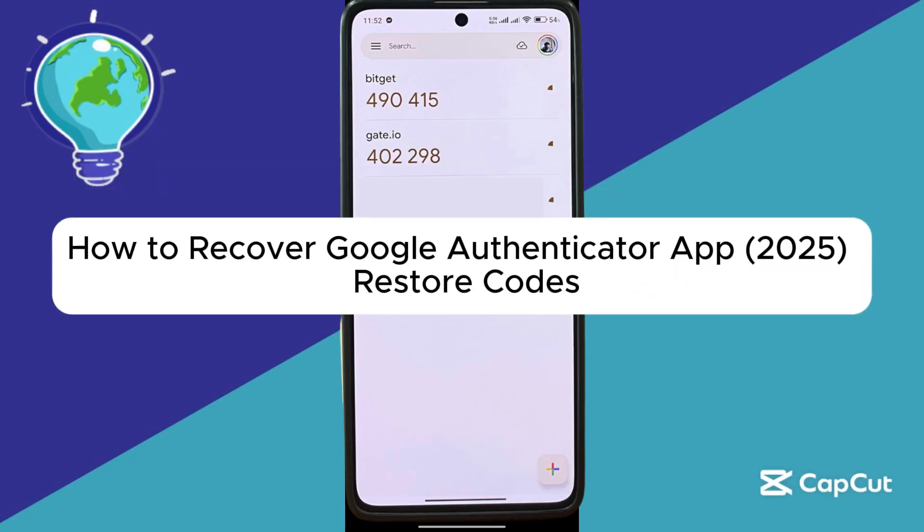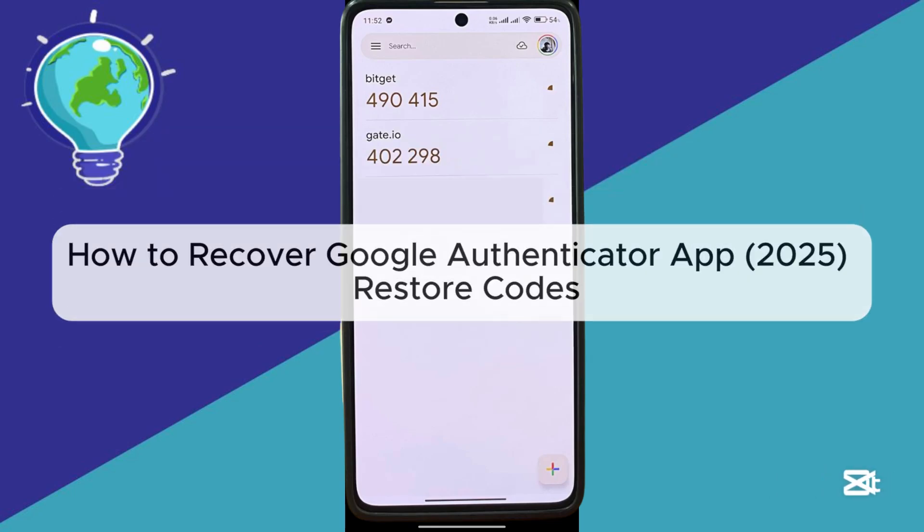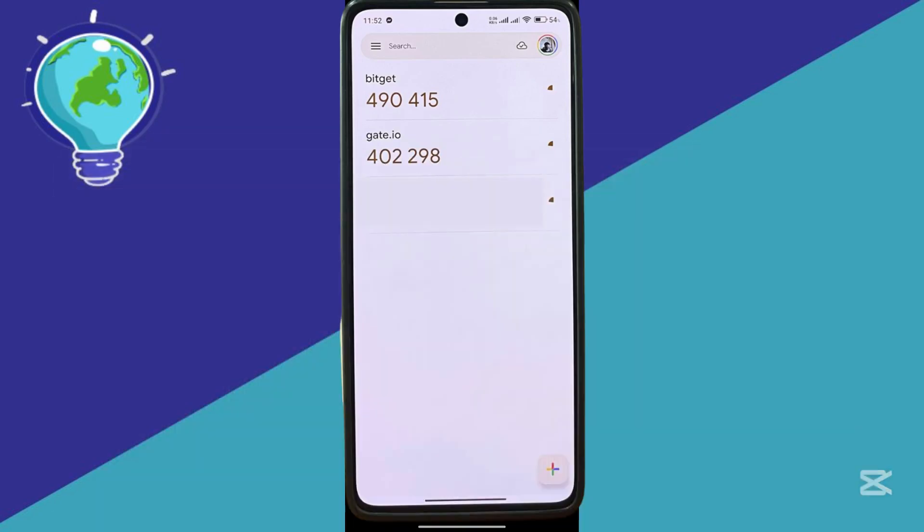How to recover Google Authenticator app. So hello guys and welcome back to today's video.